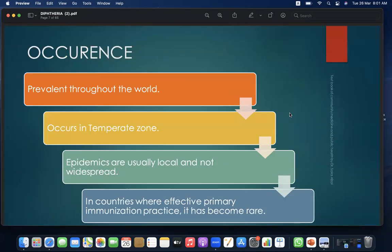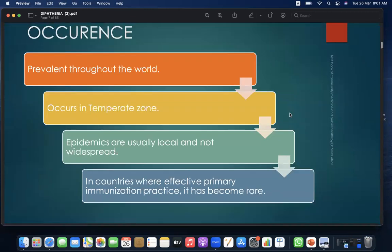Occurrence: prevalence throughout the world occurs in a temperate zone. Epidemics are usually local and not widespread. In countries where effective primary immunization is practiced, it has become rare.